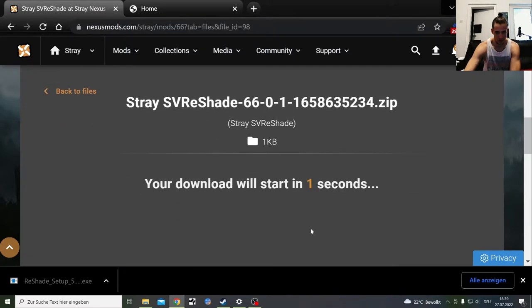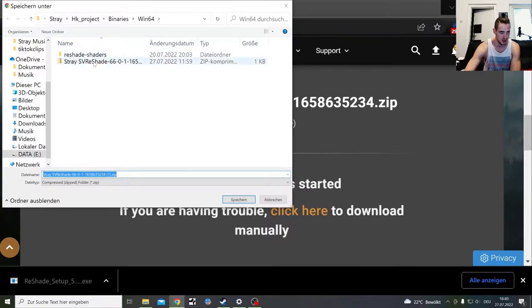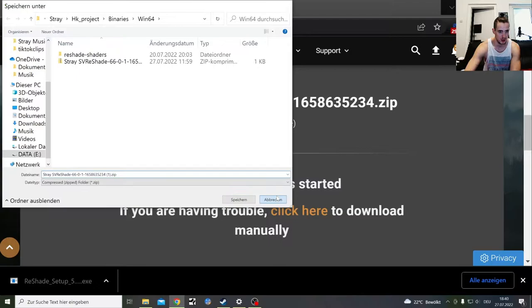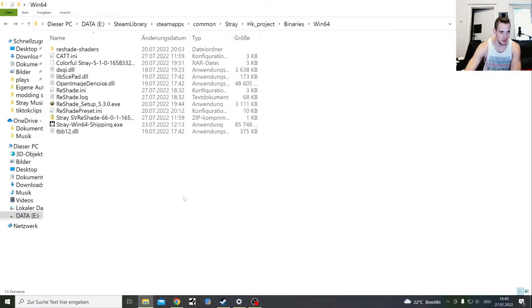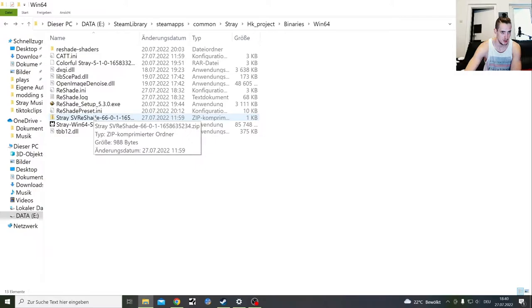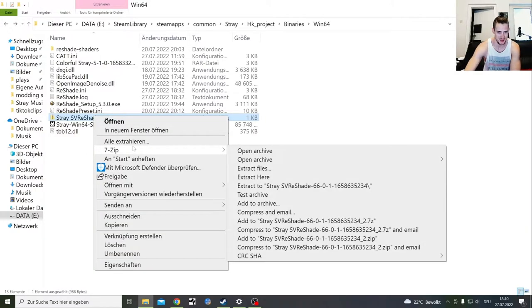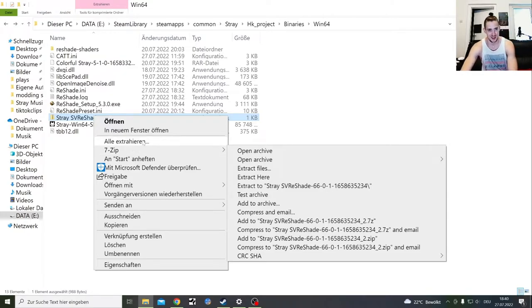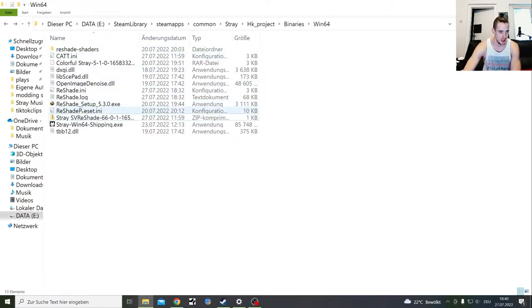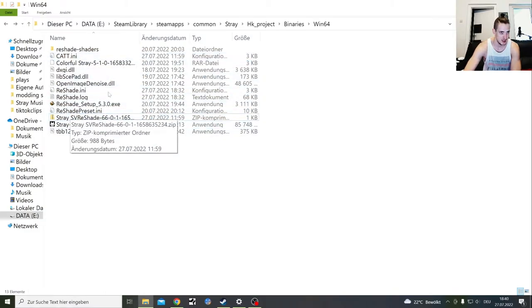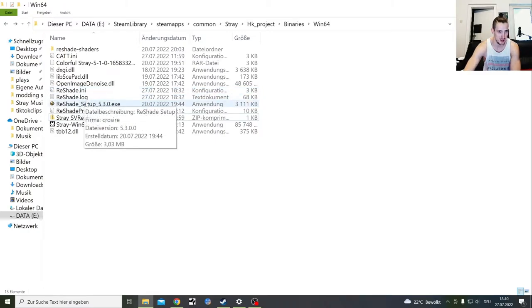The same folder where you got the other exe, the Binaries Windows 64 folder. Then you get that in there, you extract it into the same folder, and then you make sure that your .ini file is in this same folder because you switch through .ini files with that.